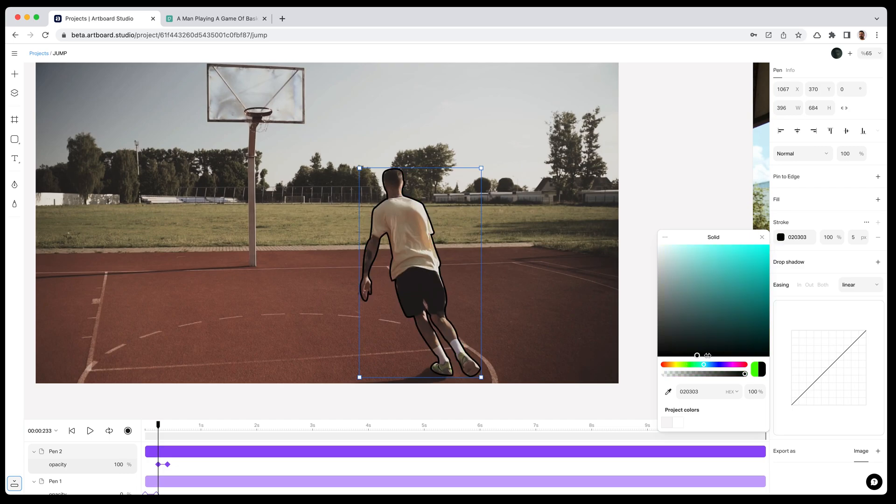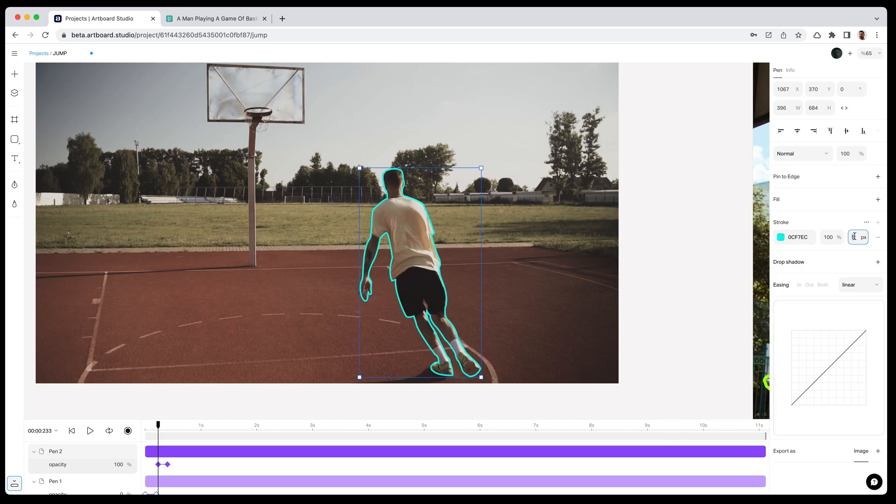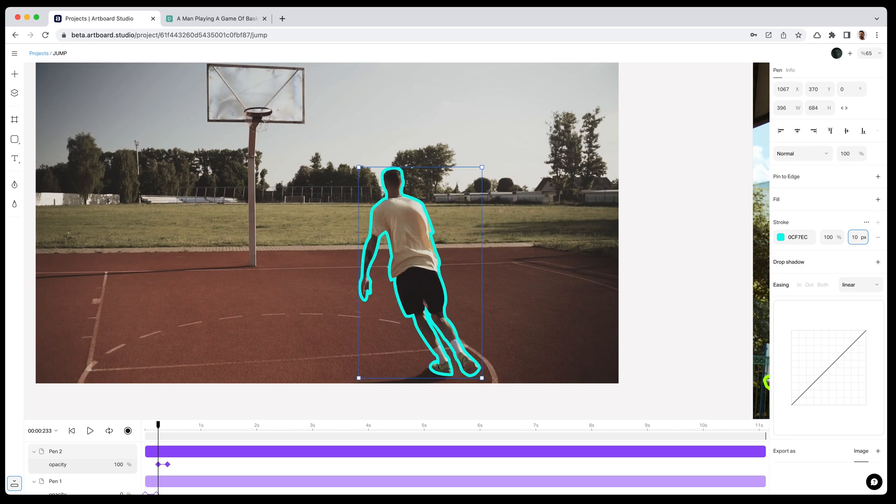And of course, you can change the stroke or path anytime you want. Basically, if you don't enable the recording animation mode, all your changes will affect the appearance, not the motion.